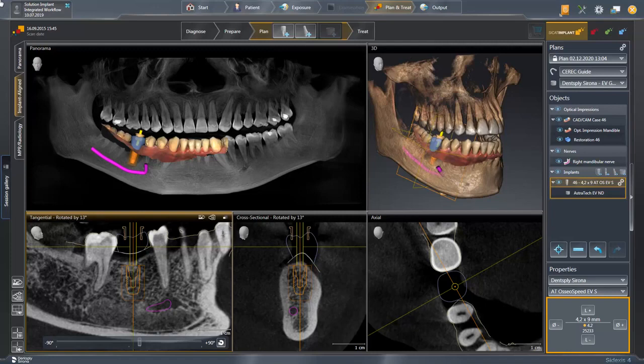At the bottom right of the screen, under the Properties option, the implant length or the selected diameter can be readjusted again, among other things. For demonstration purposes, we change the implant length.